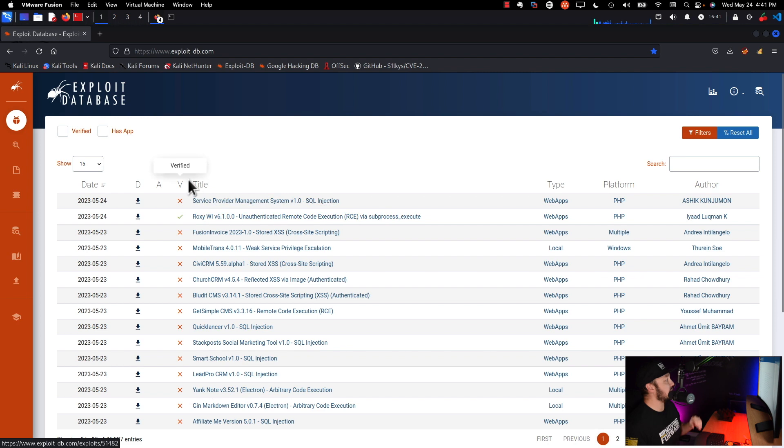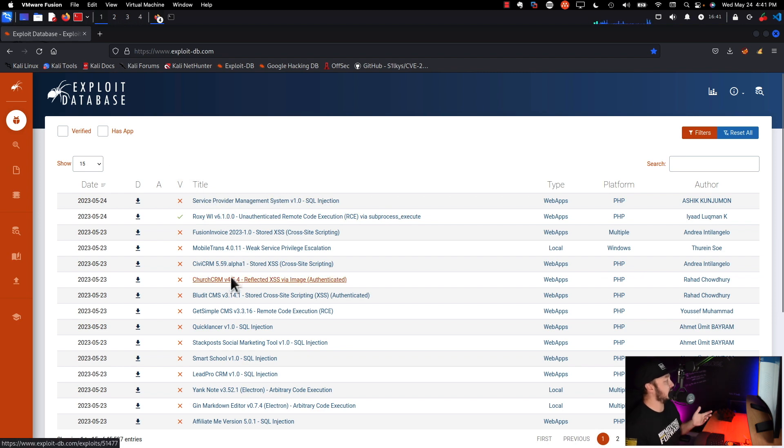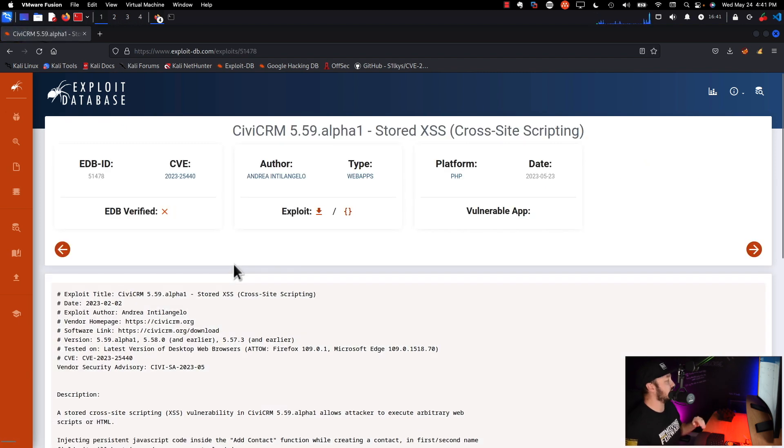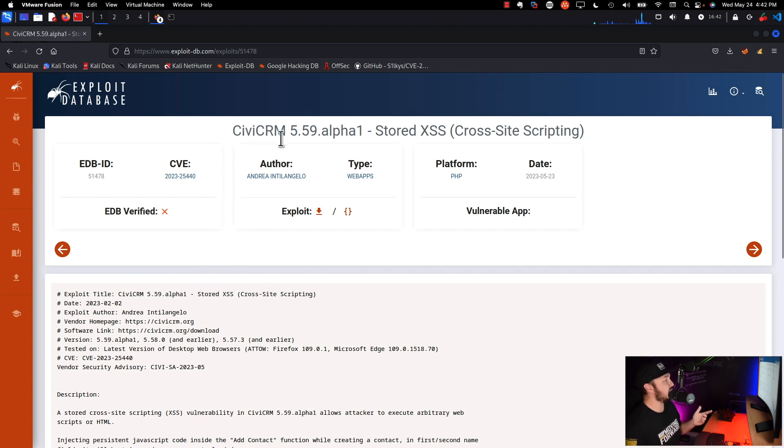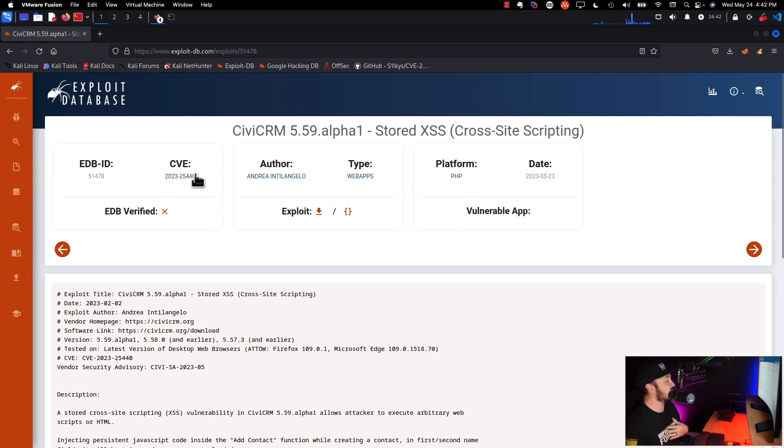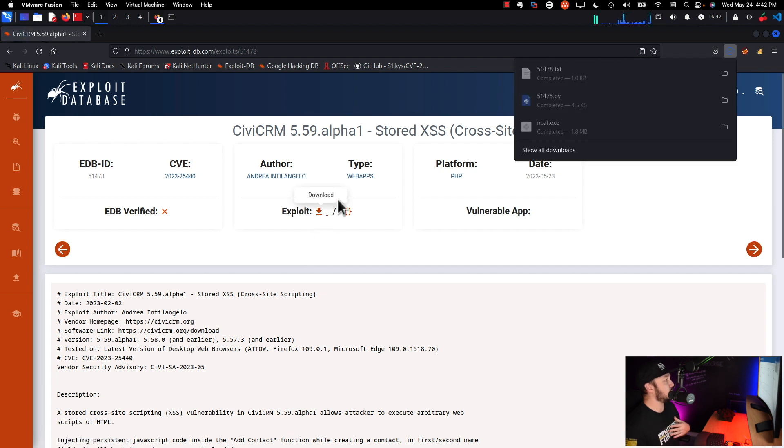Now let's just pick something. Let's go through, I'm just going to pick a random exploit here. So if we go to this exploit called CiviCRM 5.59 alpha1, it's made for PHP platform. It's referencing this CVE right here and it lets us download it right here. So if I were to hit download on that, we see it's actually a text file.